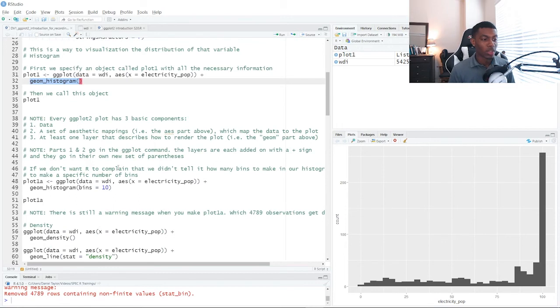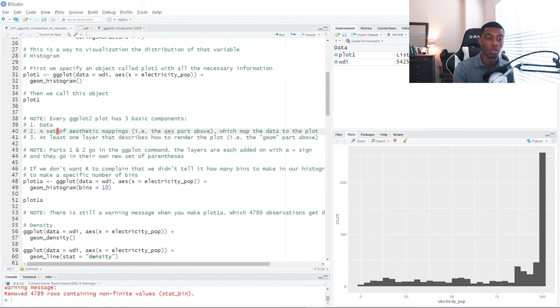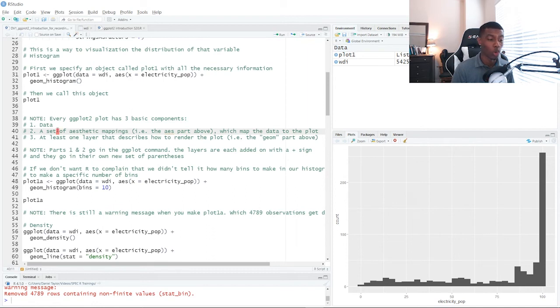So when we're making a histogram, we can tell ggplot how many bins we want to split into. This is an example of the wide array of customizations that we can make using ggplot.